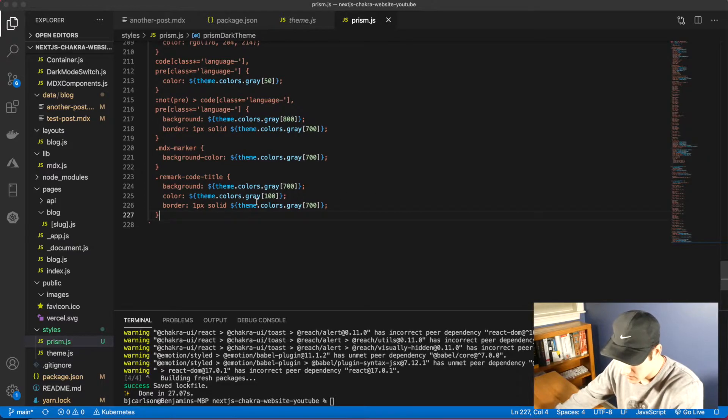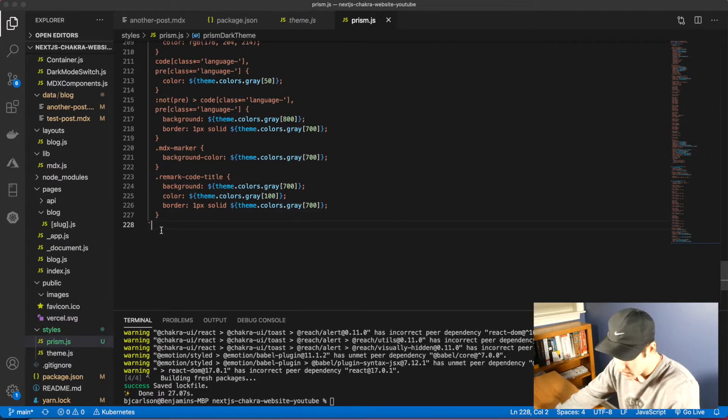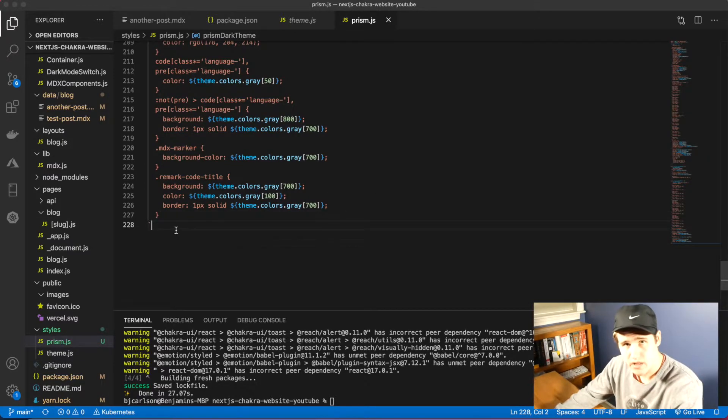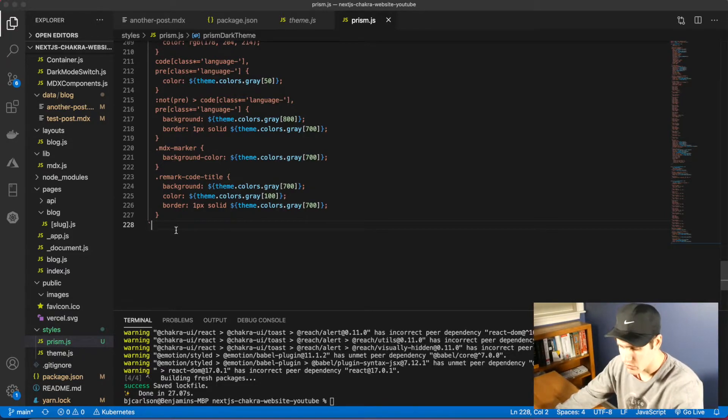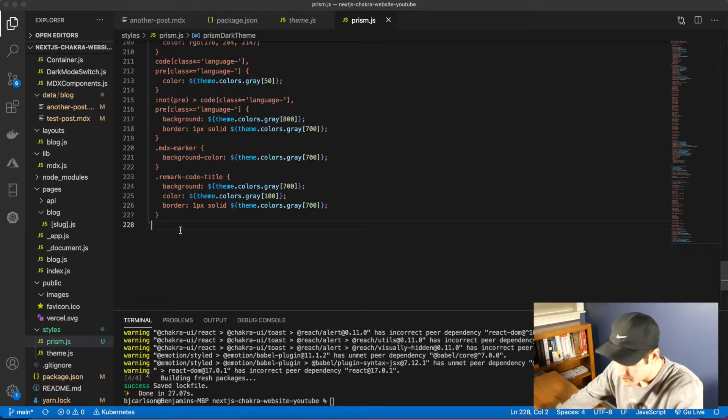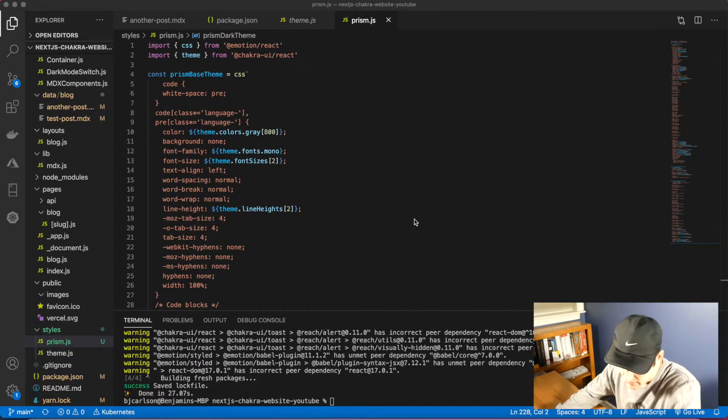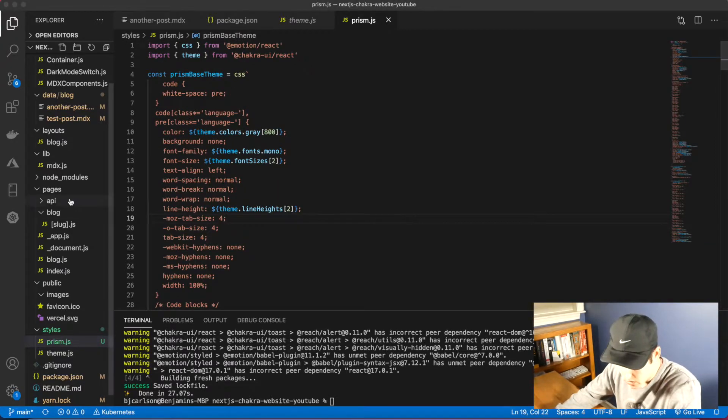Let me go ahead and paste in the light theme. They're just adding a couple of extra things. And here you can see I'm using my Chakra UI theme. And finally, let me paste in the dark theme. As you can see, 228 lines of CSS. Definitely be sure to check out the link in the description to my GitHub where you can find this code.